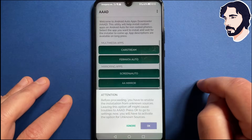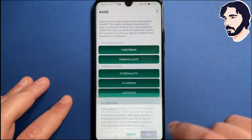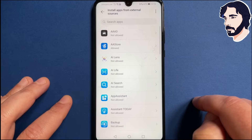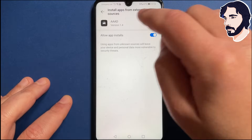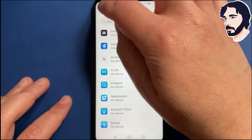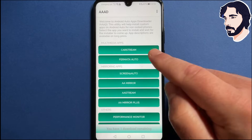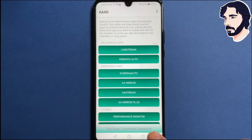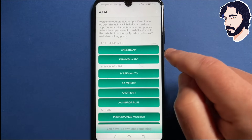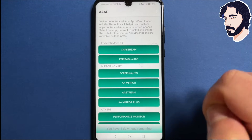Open AAAD and grant permission to install from this source again. In the Home screen you can select the popular Android Auto third-party apps and install them.